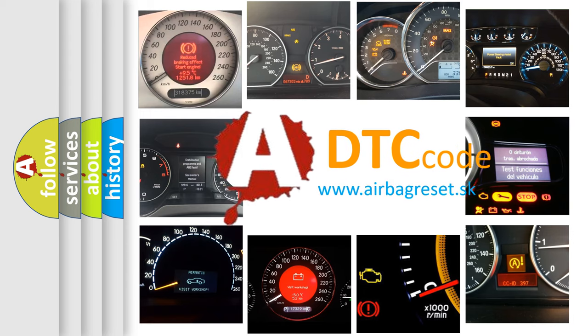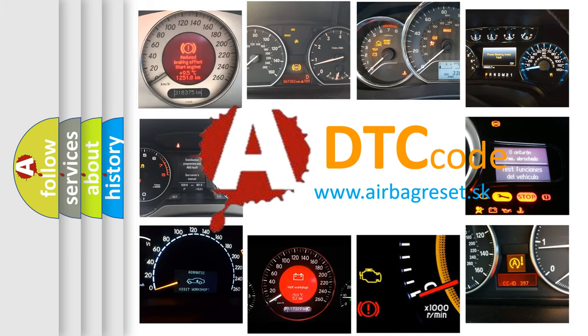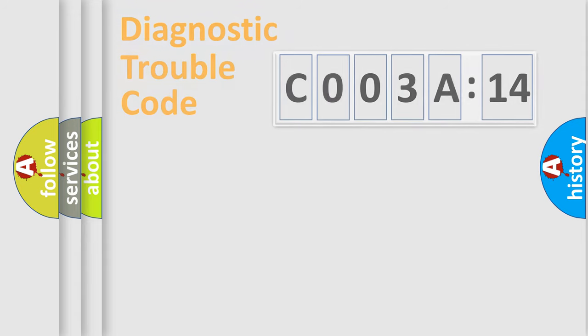What does C003A14 mean, or how to correct this fault? Today we will find answers to these questions together.